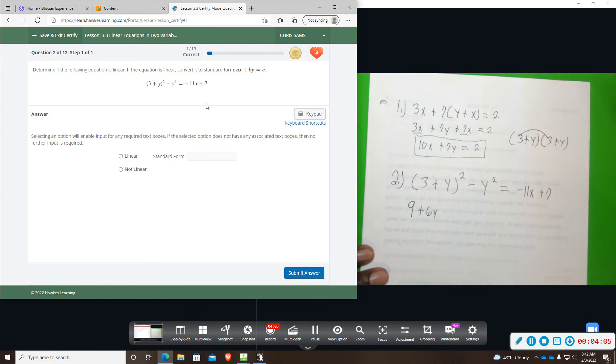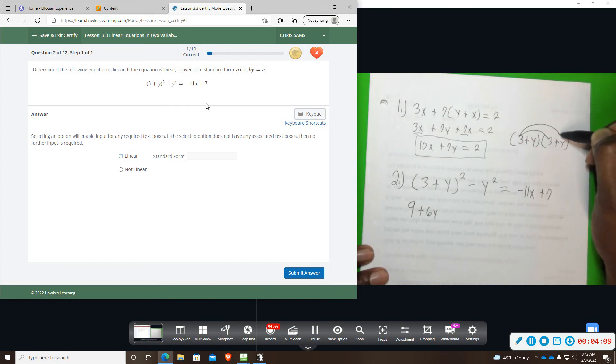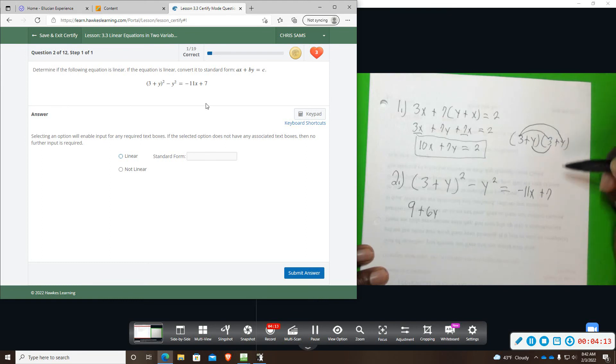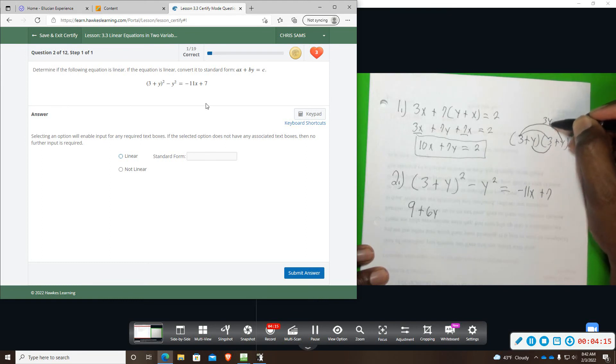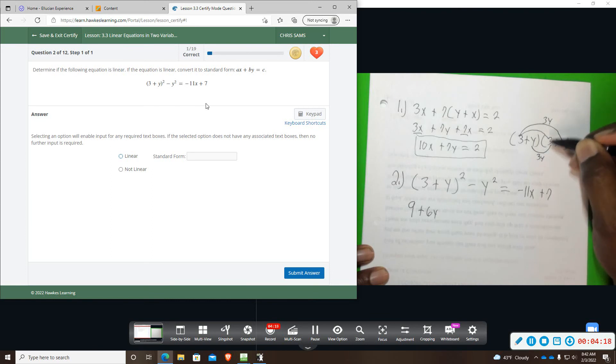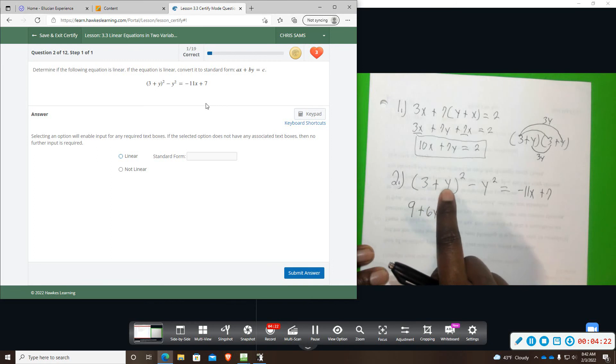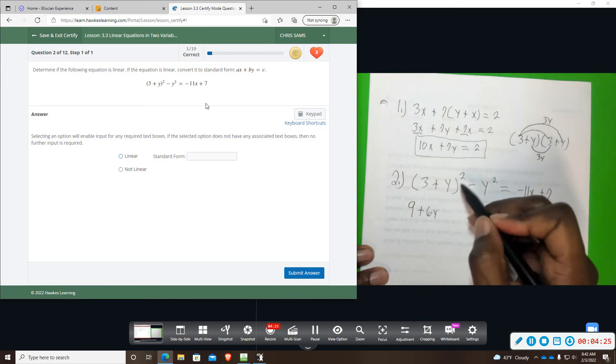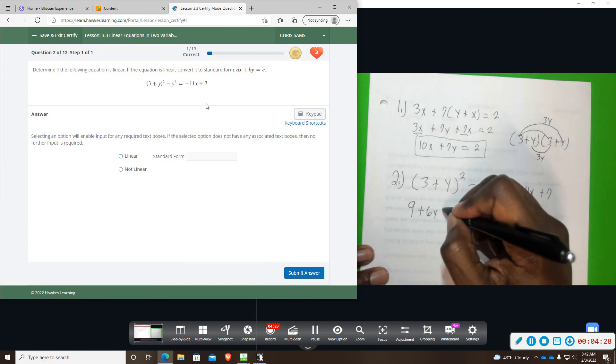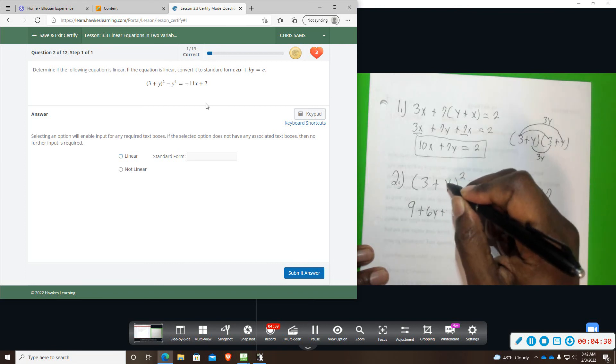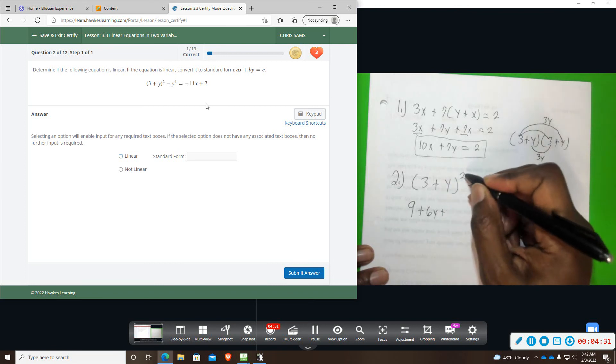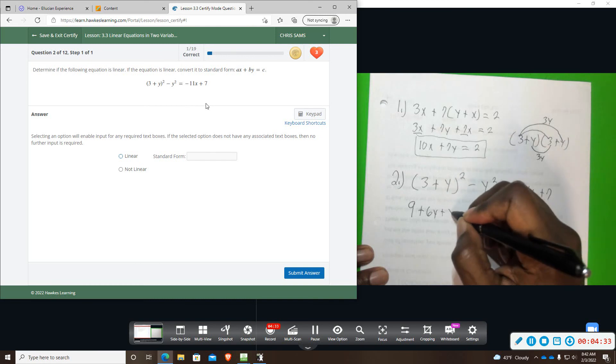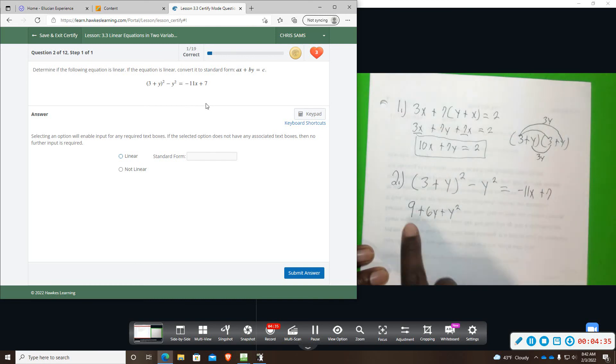Now that is coming from whenever you do 3 times y, that's one of them. And then when you do y times 3, that's the other one. So you'll have a 3y here and a 3y here. 3 plus 3 will give you 6y. So that's why we multiply and double. That's always going to be the case when you're squaring. And then the last step is to square the last term. And that will usually always be positive because a negative squared is positive and a positive squared is positive.